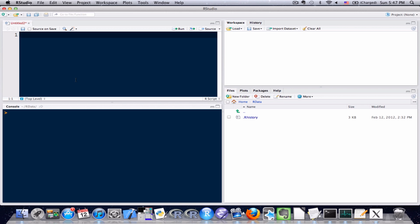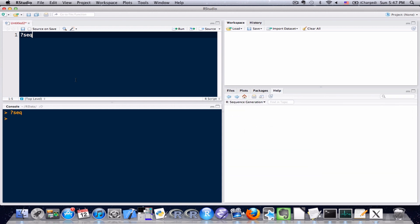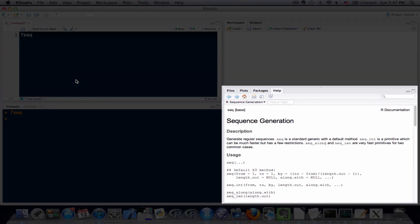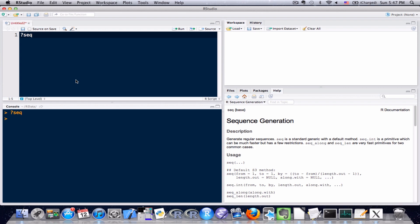All you need to do is type question mark followed by the name of the function. In this example I'm going to use the sequence function SEQ, a function that we learned in the previous lesson. I'm going to send it to the console and as you can see in the lower right hand side this new tab popped up that we haven't seen before in these videos.